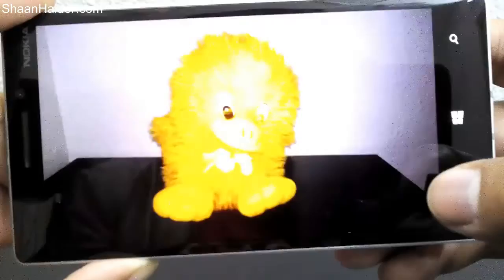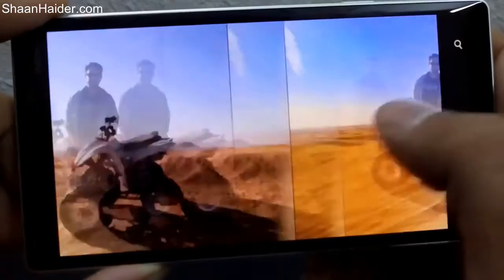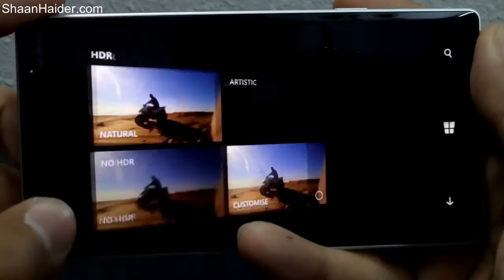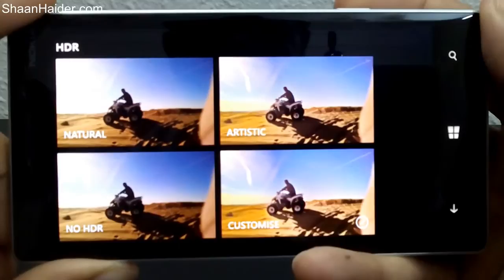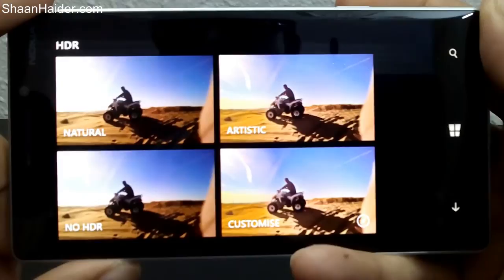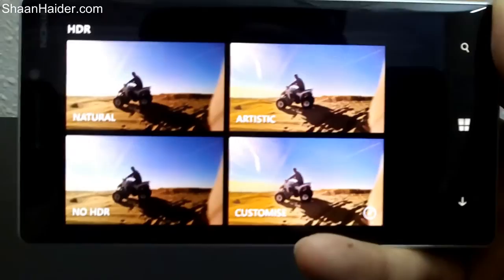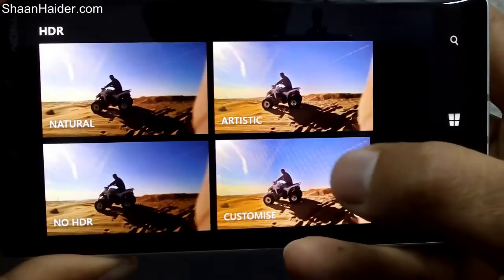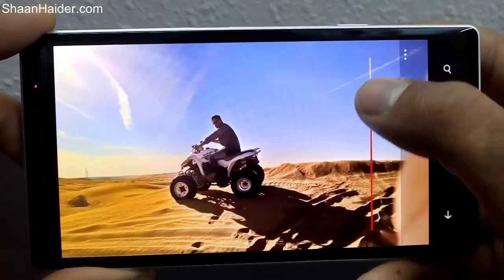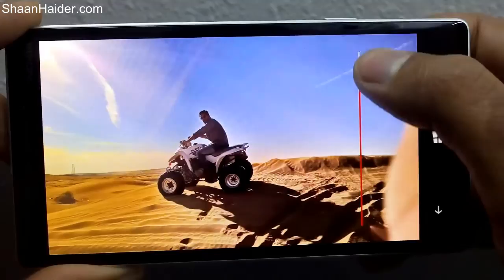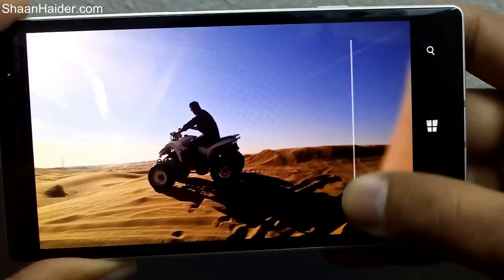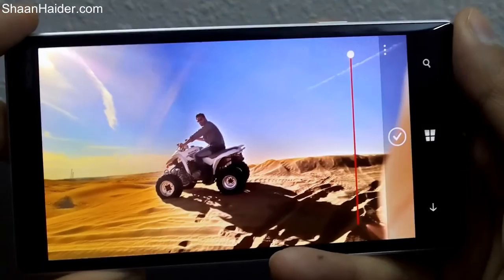Let me give an example of dynamic HDR. Tap on the screen, tap on Edit Capture Mode, and now you can see the dynamic HDR. There are four options: natural, artistic, no HDR, and customize. If you select natural, no HDR, or artistic you get the picture according to that preset. If you select customize, you can adjust the HDR level using the slider — you can look at the sand dunes in the background and see how the HDR level is changing. That's why the feature is called dynamic HDR, dynamic exposure, or dynamic flash.